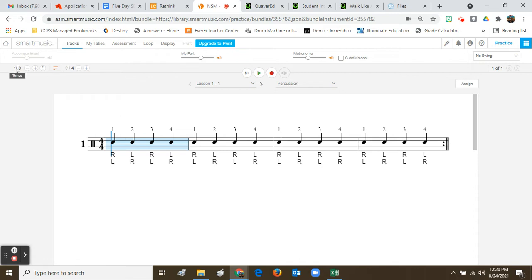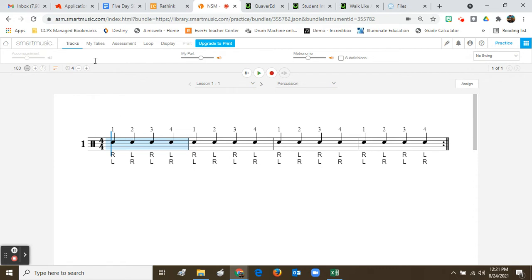Right here, this 100 — this is the tempo. I could slow it down or speed it up, but realize that with the assignments, if I give you a specified tempo you have to keep that tempo in order to submit a recording. You can refresh to get back to the original tempo. Here is the record button and here is the play button.